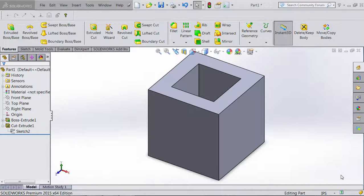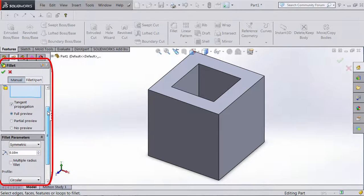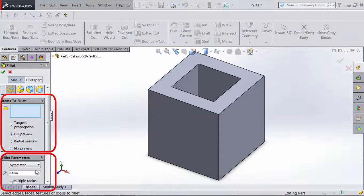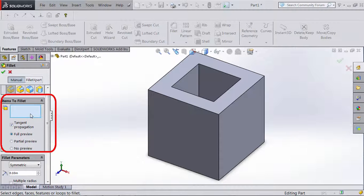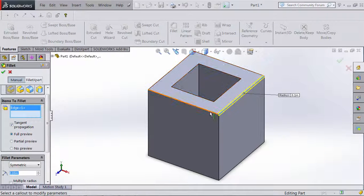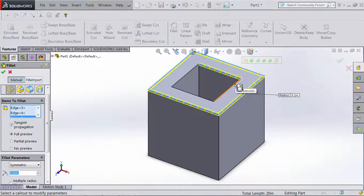Now for the last step — creating the fillet. In the command bar we click Fillet and get some options on the left. We concern ourselves with two fields: 'Item to Fillet' and 'Fillet Parameters.' Under 'Item to Fillet' we select the edges where we want the fillet. According to the drawing, we want fillets on all edges on the top and bottom. We click each edge on the top one by one — first edge, second edge, third edge, fourth edge — until all top edges are selected, and a preview appears.